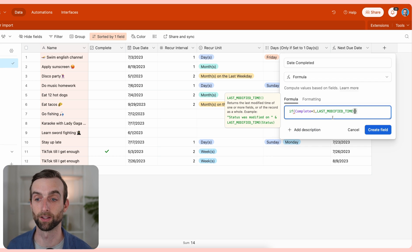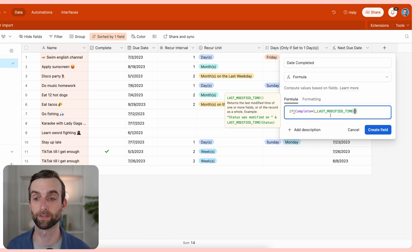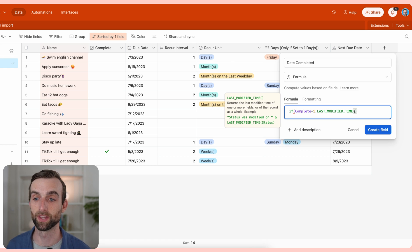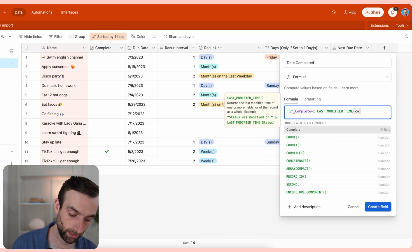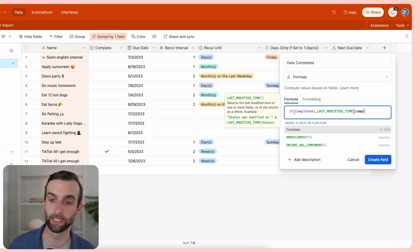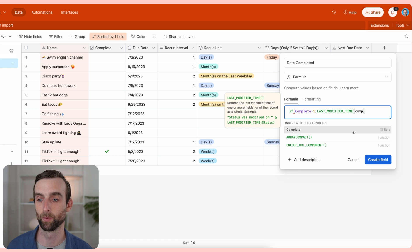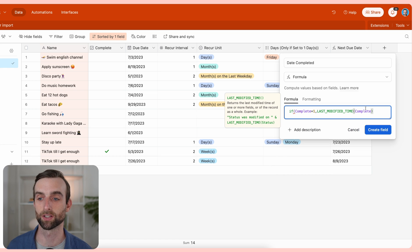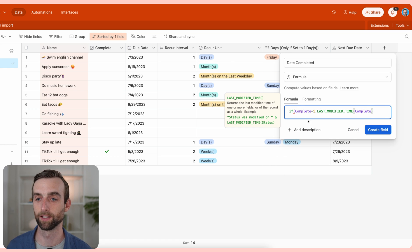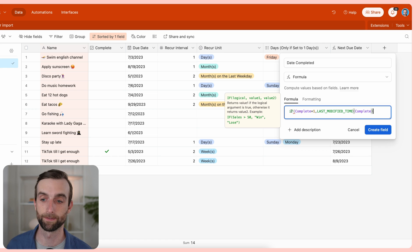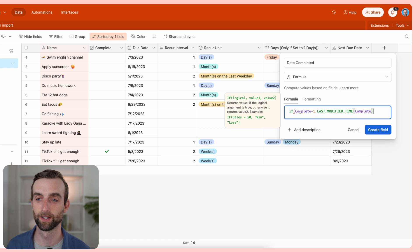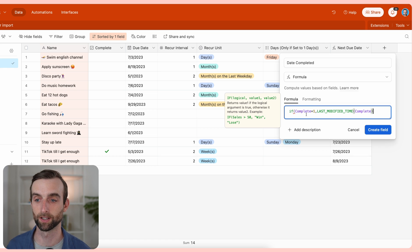Then we want to look at the last modified time. It's nice that there's a field for this, but there's also a function for this. We can just use the function. And then within that function, we can actually say complete, which means that it's just going to watch this one field and see when that was last modified.